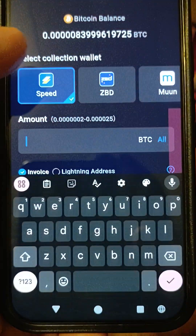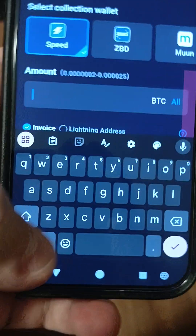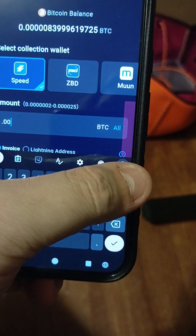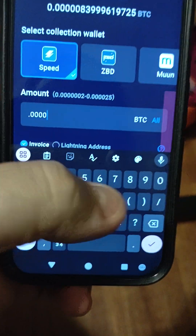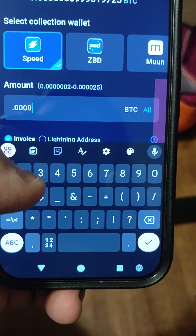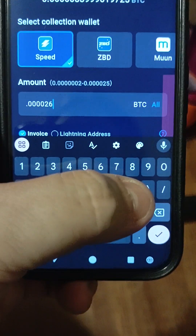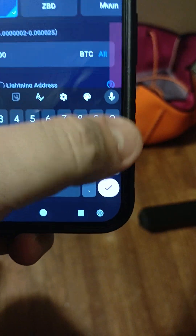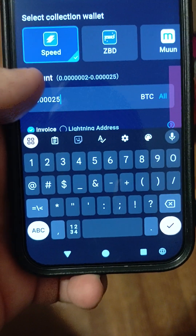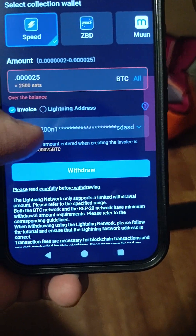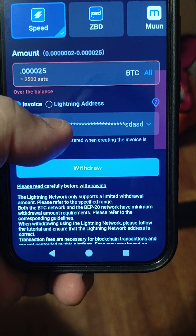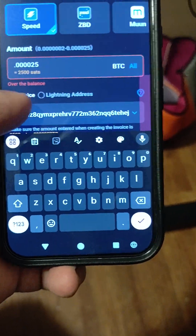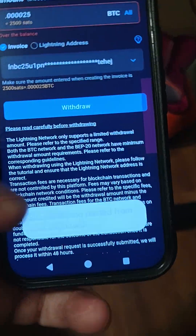You'll put the amount, which will be a decimal — it will be .0000, four zeros usually to get to the dollar point. You'll want to put 2,500 Satoshis, or just 25. That's over my balance. But then you'll paste that invoice and after that you'll hit Withdraw.